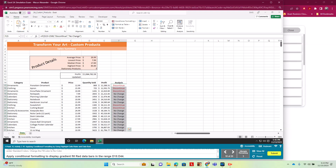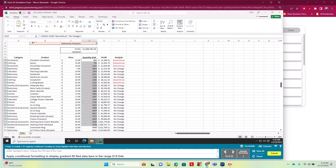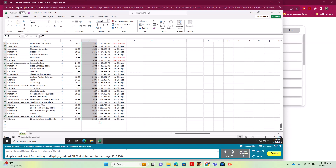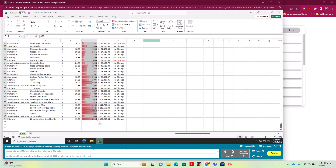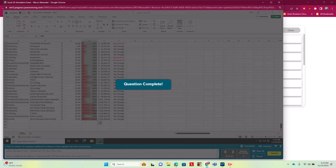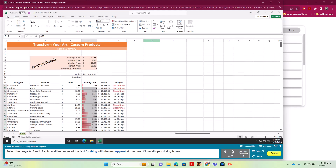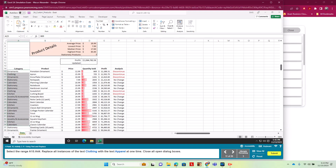Now we want to add data bars — which are also conditional formatting — to D15 through D44. We go to Home > Styles > Conditional Formatting > Data Bars and choose Gradient Fill Red.